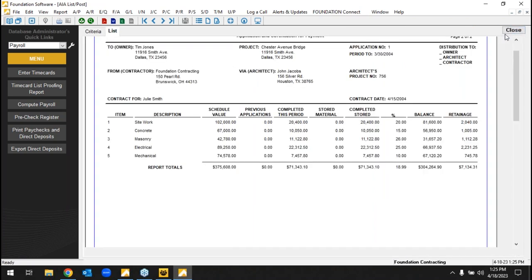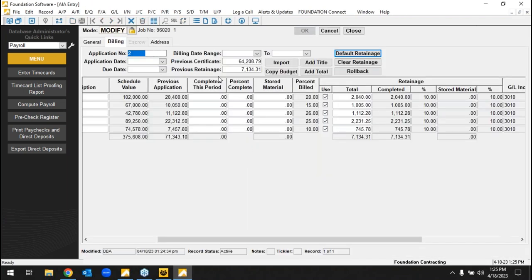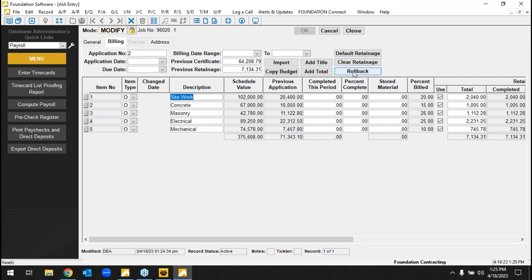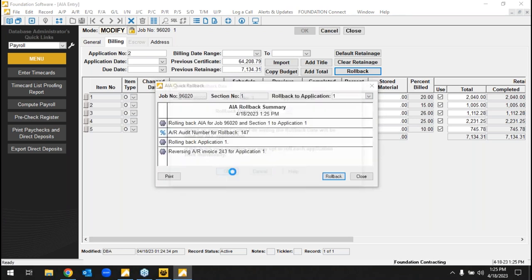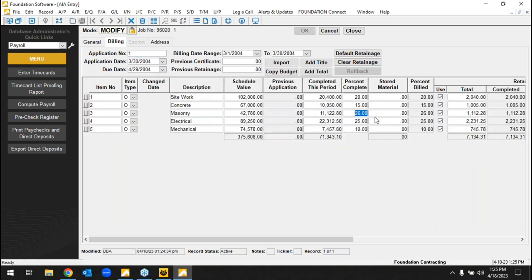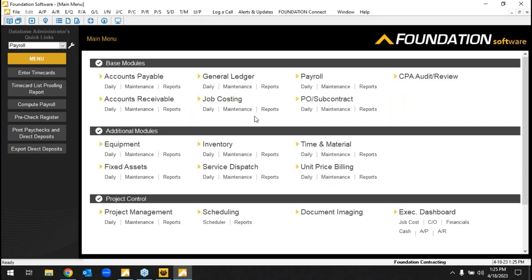Now on AIA screen we're on application number two — previous is growing as things progress. I can release retainage anytime, or hit rollback to go backwards and make a correction. All I did was hit rollback and hit OK, and we're pushed back to application one. Behind the scenes there is an audit trail showing who did it and when — but the end user doesn't have to press 50 buttons to get backwards and make a correction. There are also optional billing modules: T&M for larger cost-plus billing situations, and unit price billing focused on quantity complete.